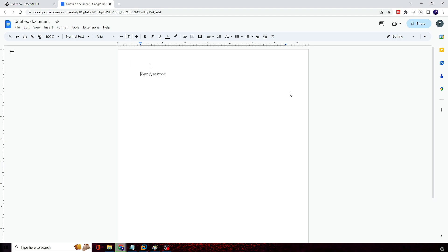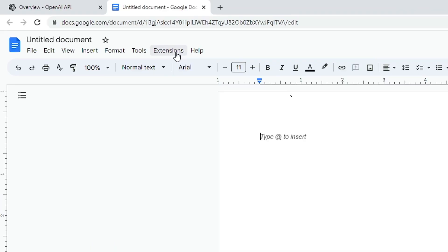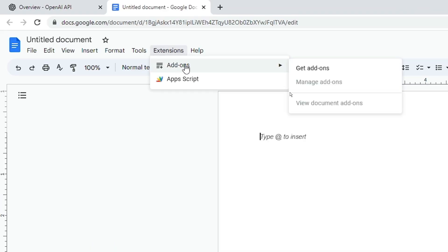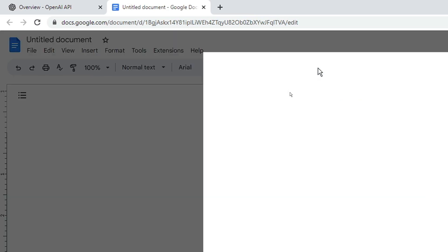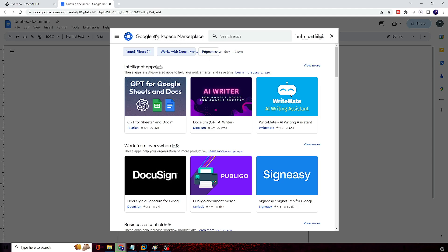Once you open your Google Doc, on the top menu option you will be getting an option of Extensions. You have to click on Extensions, then click on Add-ons, then click on Get Add-ons and a Google Workspace Marketplace will open.